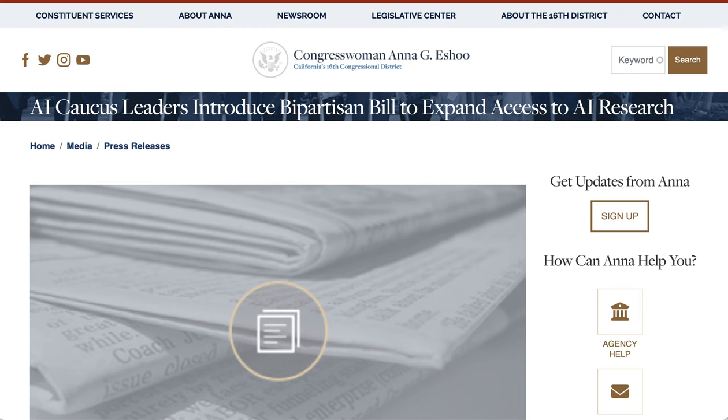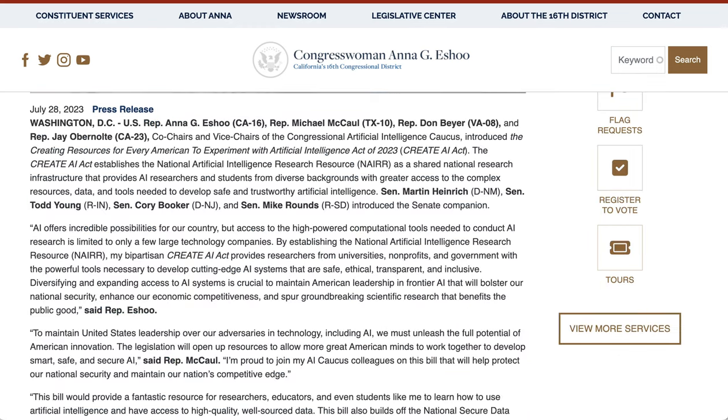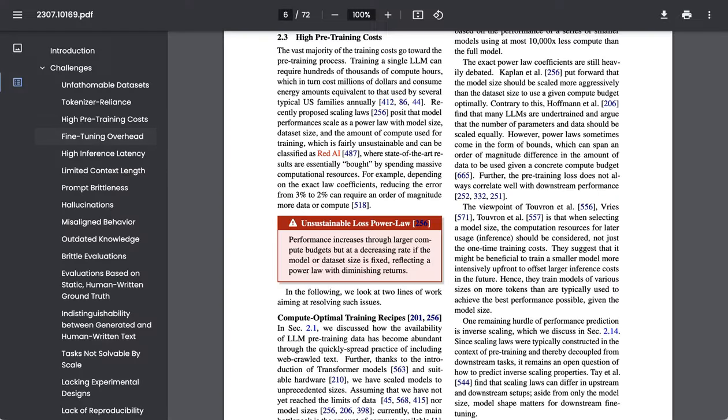And to give you a sense of just how important this issue is, the recently announced Create AI Act, or Creating Resources for Every American to Experiment with Artificial Intelligence Act of 2023, explicitly establishes the National Artificial Intelligence Research Resource, which is a shared national research infrastructure that is designed to provide AI researchers and students from backgrounds that aren't meta or Google the tools that they need to be able to experiment with the state-of-the-art.